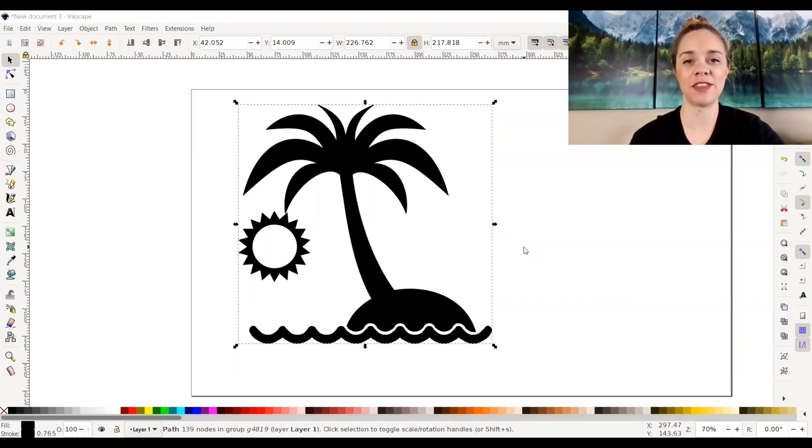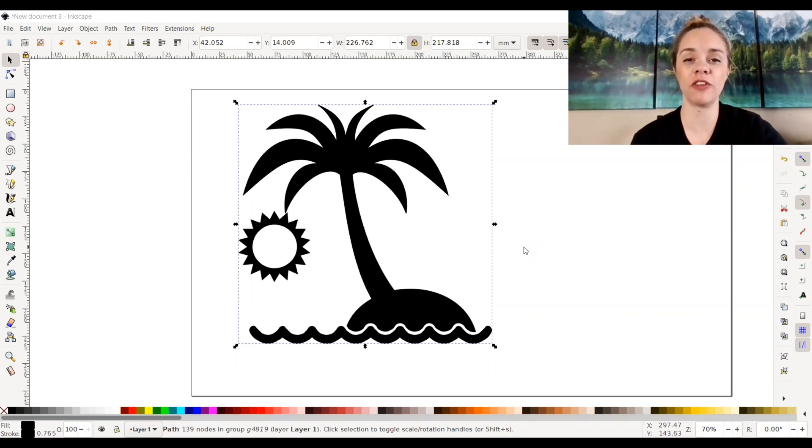Hey everyone, it's Katherine from 85th and Pine, and in today's Inkscape video, we're going to be talking about fill and stroke. So let's go ahead and get started.